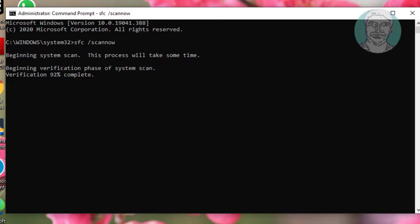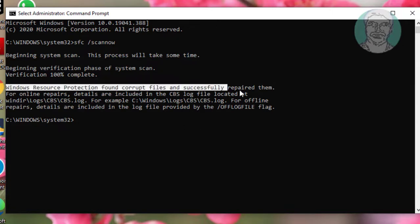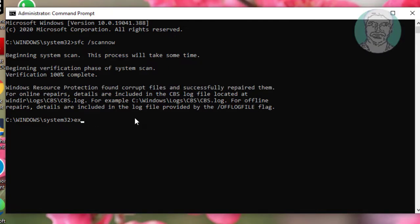Allow the scan to complete, then type exit to close the command prompt.